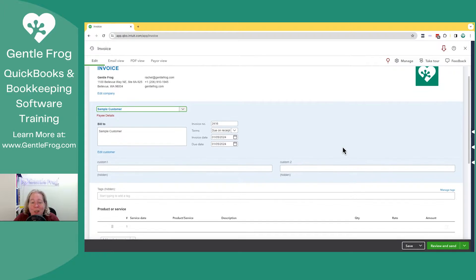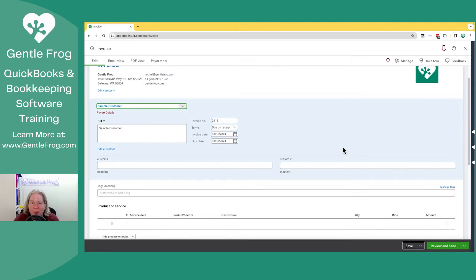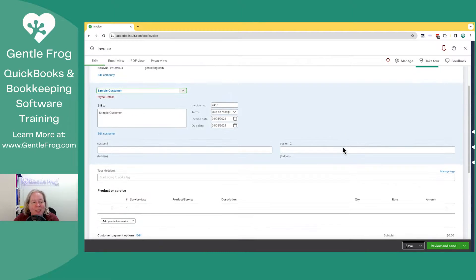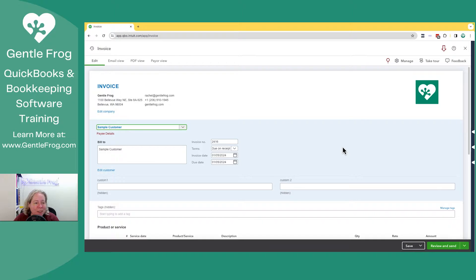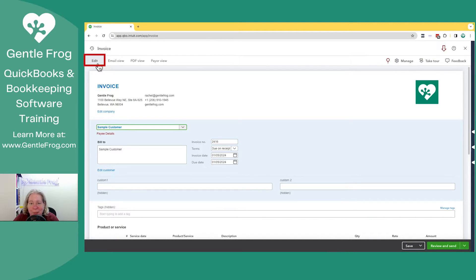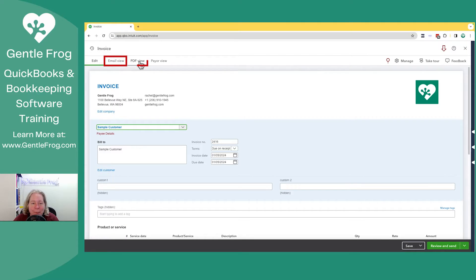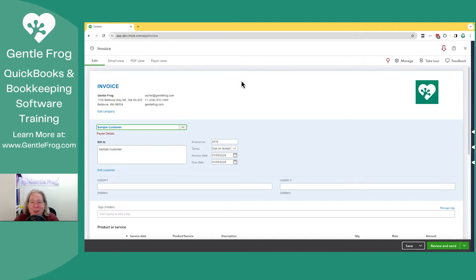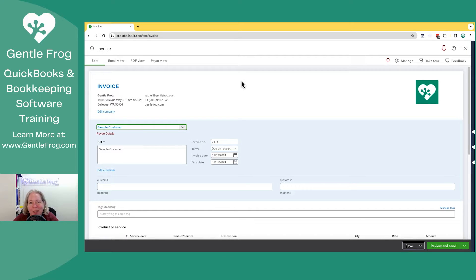This invoice is going to look different than what you're used to, so I just thought I'd walk through what you see on your screen. Across the top, you have edit. That's where you can modify your invoice. You have email, PDF, and payer view. It just gives you a different way to look at the invoice. We'll look at those once we have something to look at.